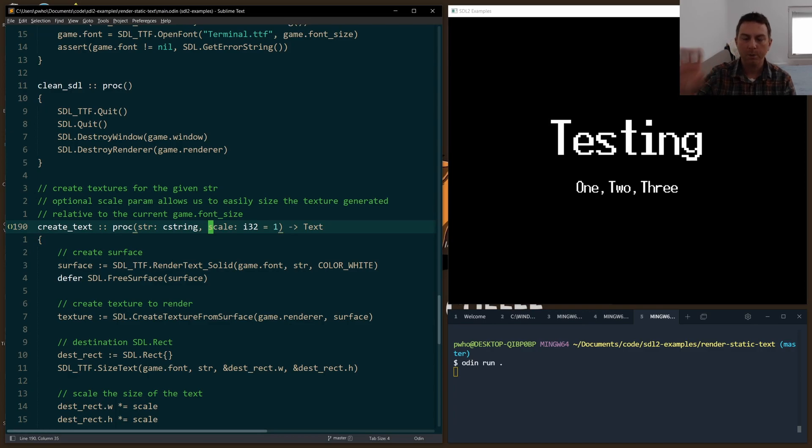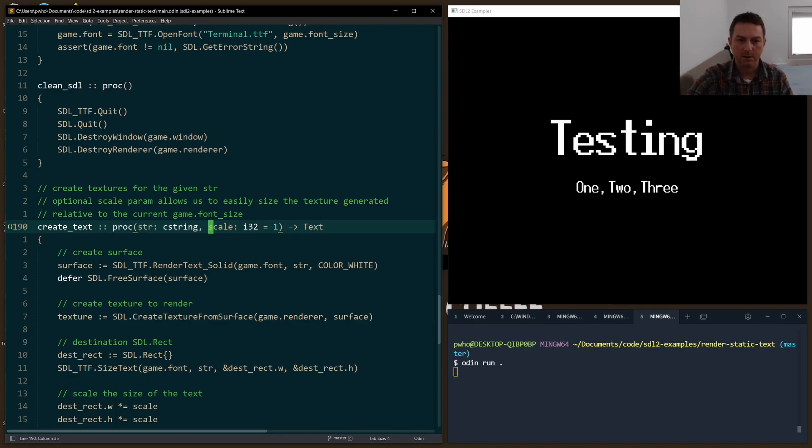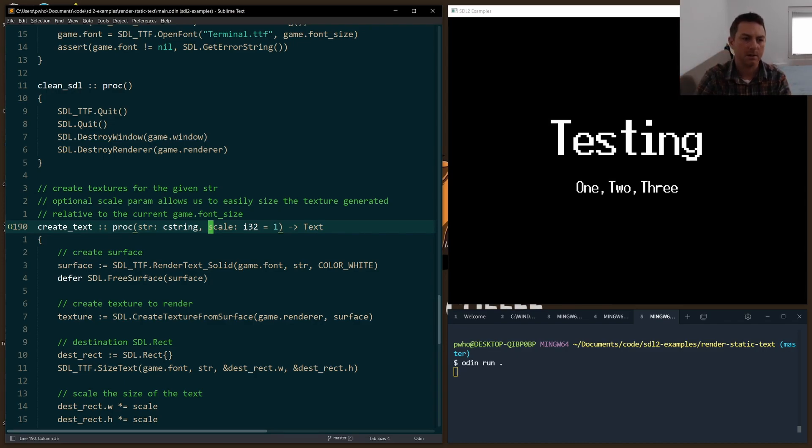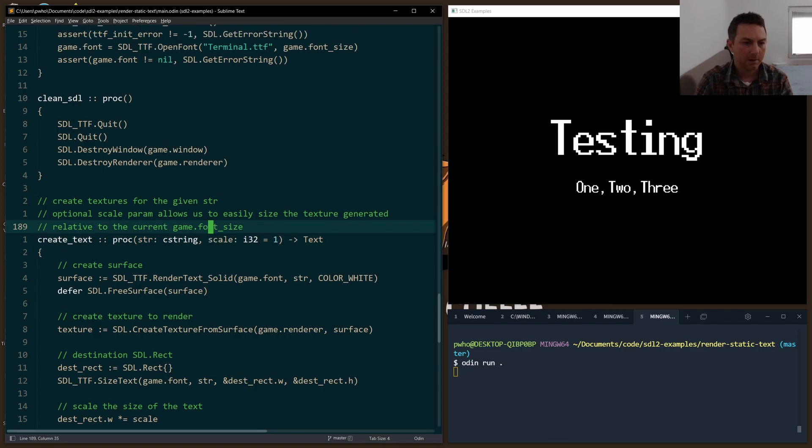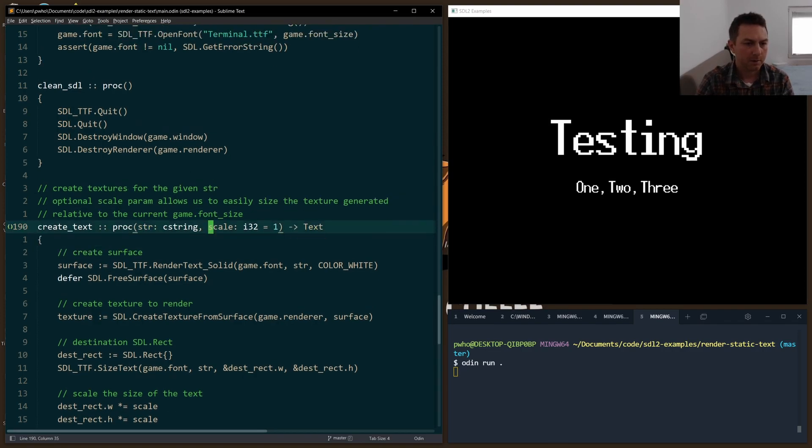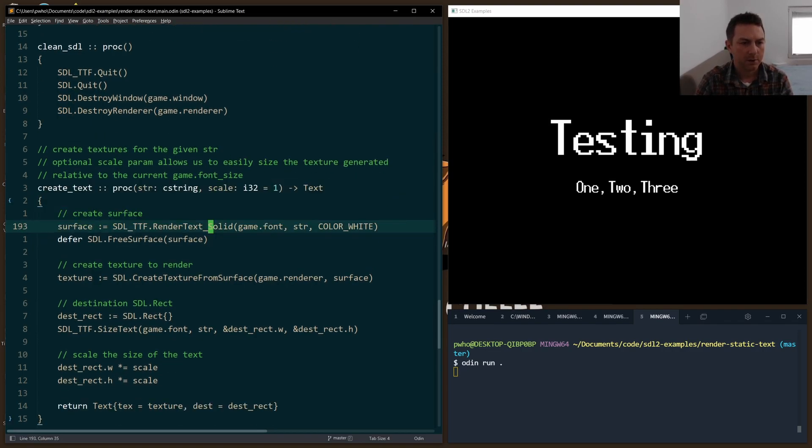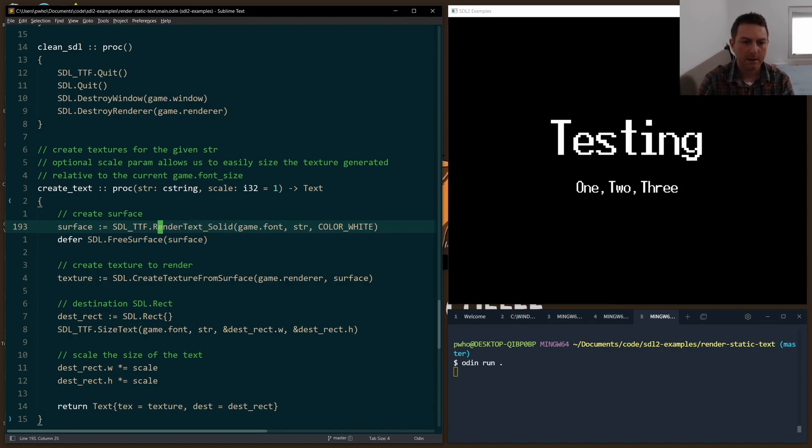So I said when we opened our font, we created it at 28 pixels. In this example, the scale is a way we can create our rect and make it bigger or smaller to scale the text in an easy way. So we have our C string passed in, we use the TTF function render text solid. And that takes the font,